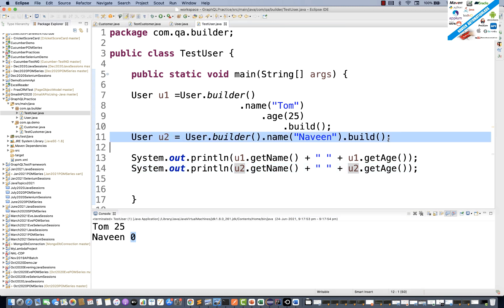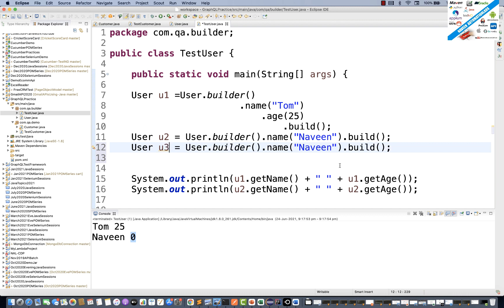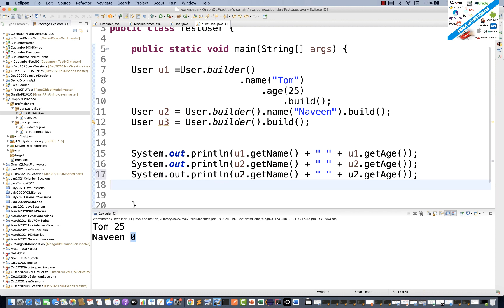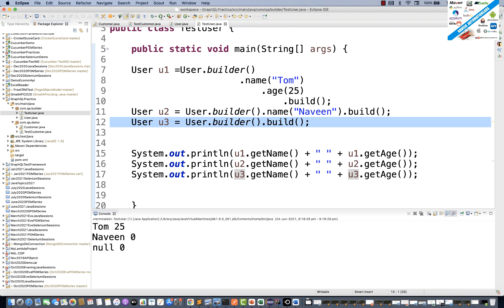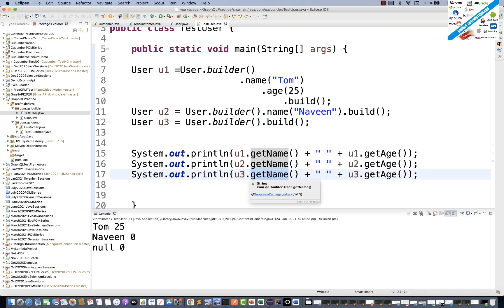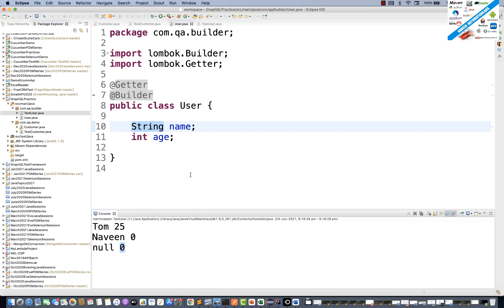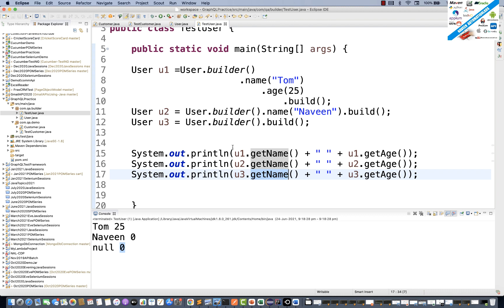Let's create u3 with no values at all: User u3 = User.builder().build(). When I try to get its name and age — u3.getName() and u3.getAge() — I get null and 0. getName() returns null because name is a String, and the default value of String is null. getAge() returns zero. These are the three varieties of users we can create.